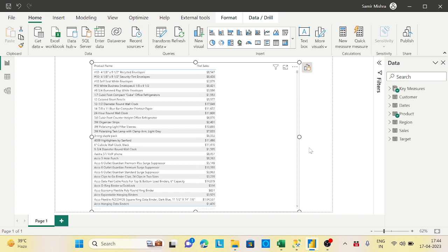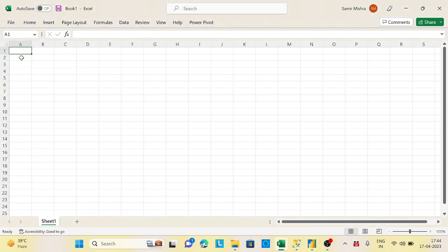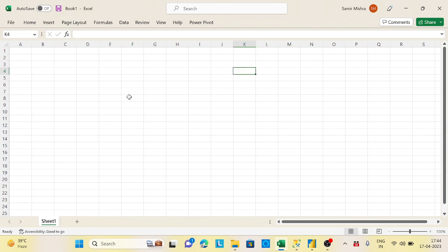Second, whenever you need a pixel-perfect report — for example, you want to export to Excel and the end user is consuming data in Excel — you need precise cell-level control: heading here, column names here, data exactly here. That kind of perfect Excel report can be achieved through the Power BI Report Builder, which produces paginated reports.